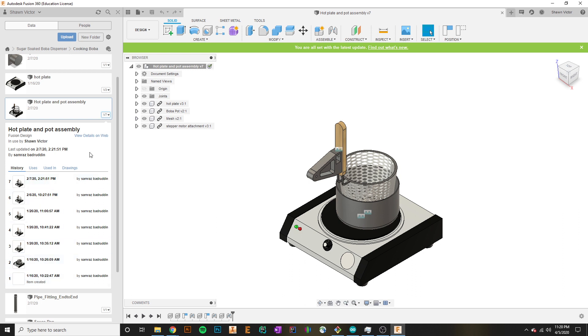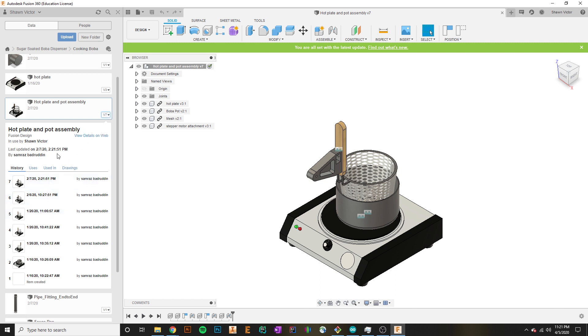If you ever needed to revert back to a previous model, or you're not happy with some change that you made, the ability to look at the past history of a part is directly available to you. Having that directly integrated into the software makes it super easy and simple for us to directly modify our parts when need be.